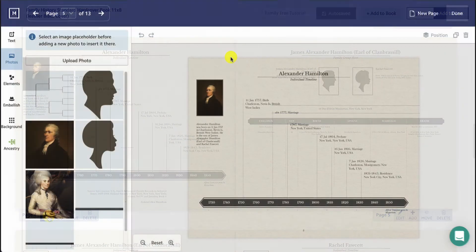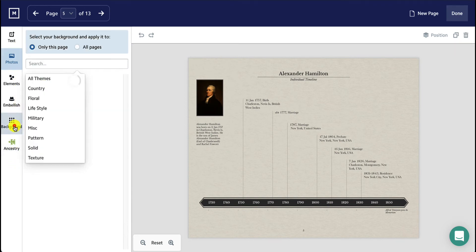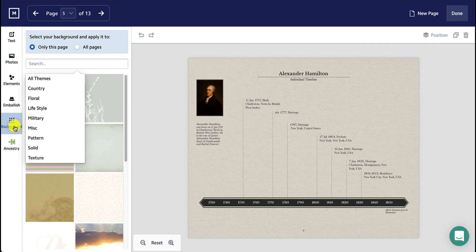This will bring you into the full editor with all of the tools on the left-hand side. Choose the Background tab to browse through the available backgrounds.